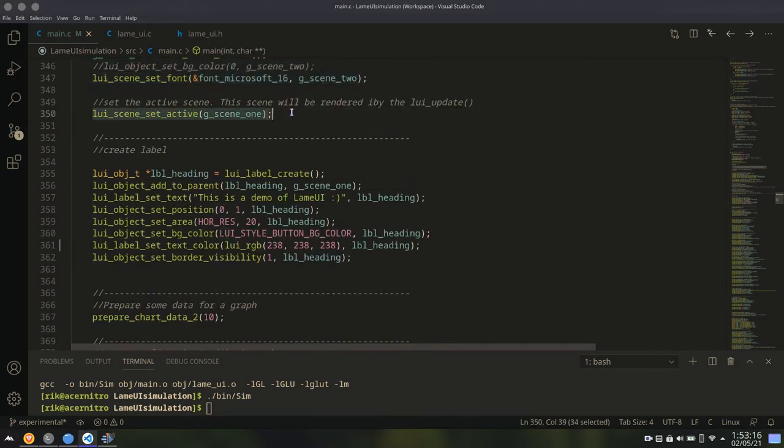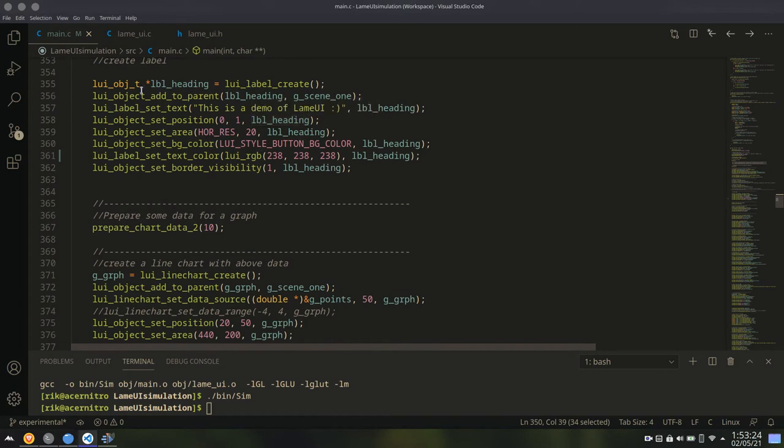After creating scenes, you have to set a scene as active scene. This scene will be rendered. Whenever you change the active scene, then the current active scene will be rendered.